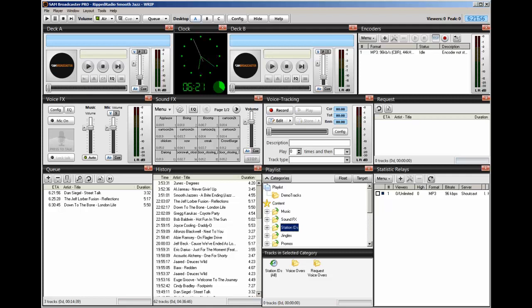The way this works is you have a lot of songs in your music library and you want a Station ID to be played once every hour at the top of the hour, and you want it done automatically.